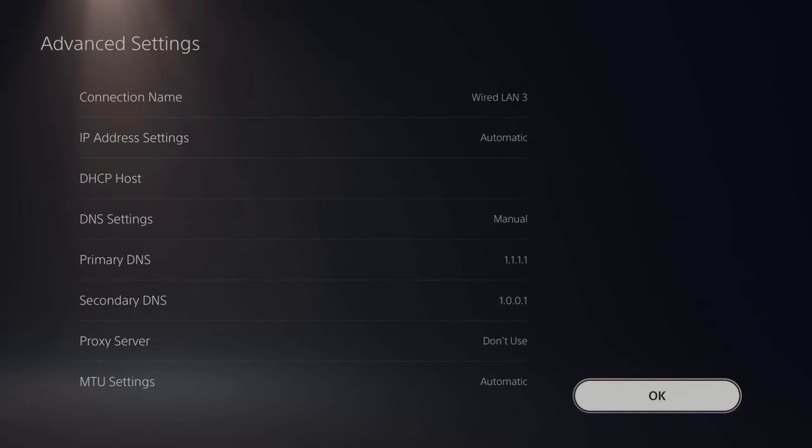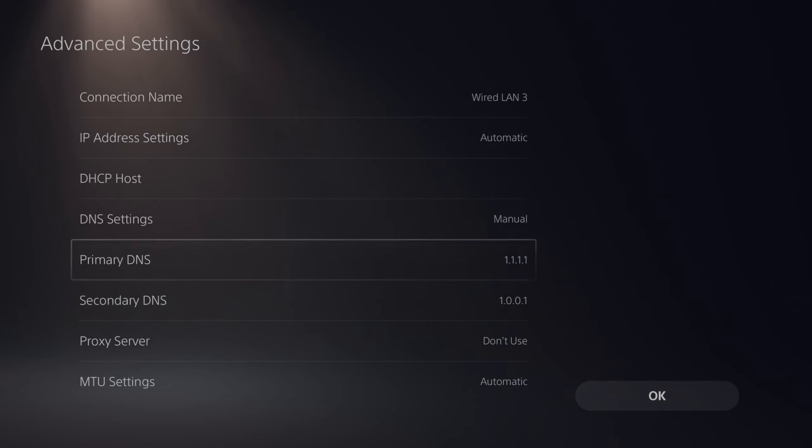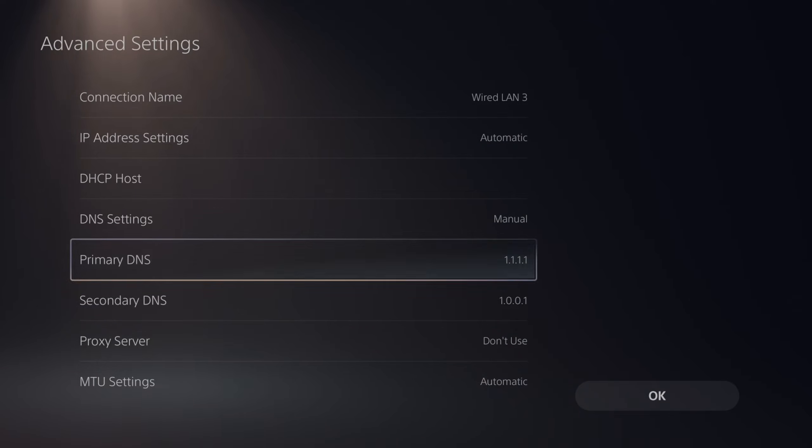And then you can test your internet connection. Now the second one, if the first one isn't giving you great results, is the Google public DNS.